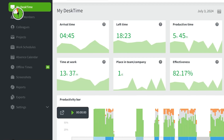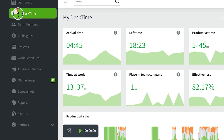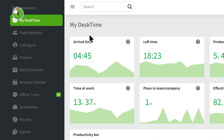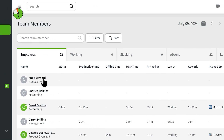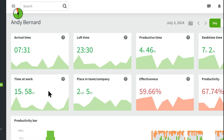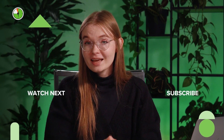Remember, your employees can always view their productivity stats on their My DeskTime page. But if you want to check an individual employee's productivity levels, go to the Team Members section and select the employee you want to view. Once you click on their name, you'll be taken to their My DeskTime page where you can have a look at their data. Alright, that's all from me. See you in the next video.